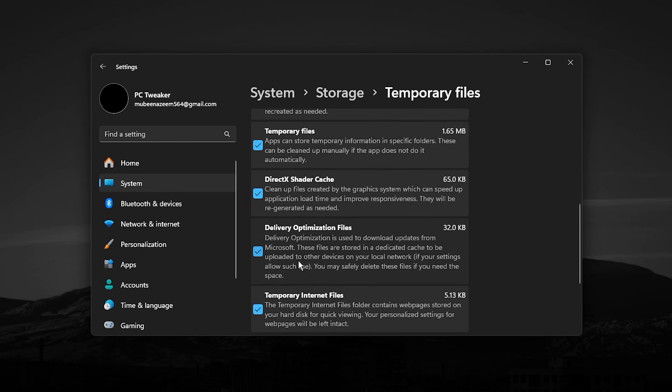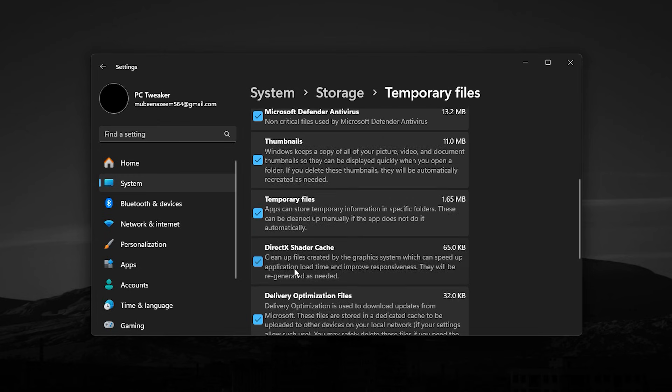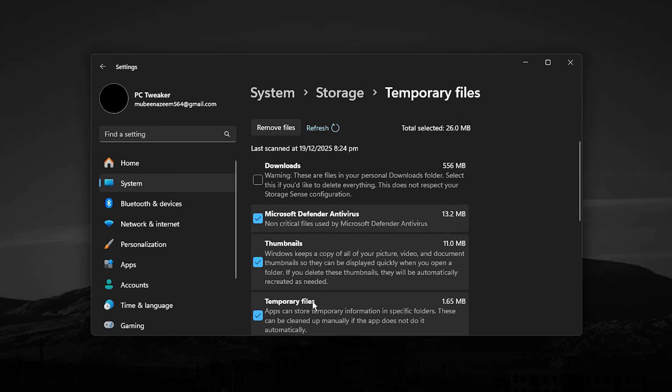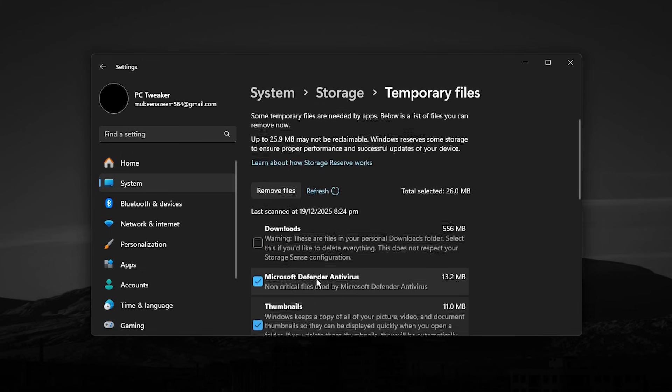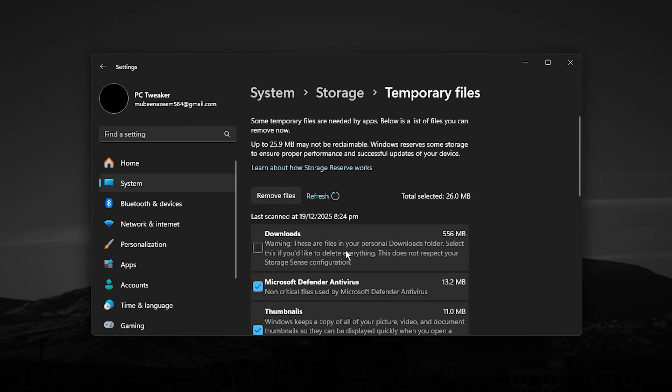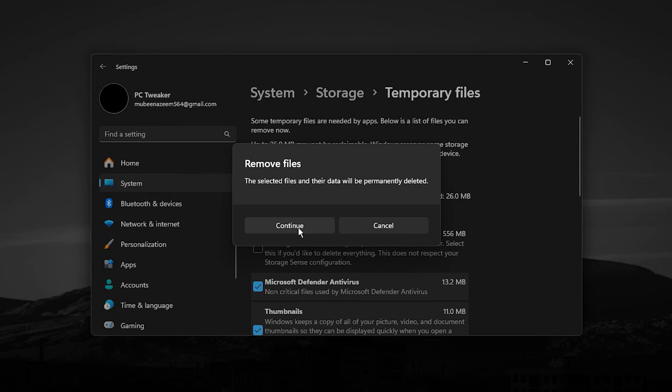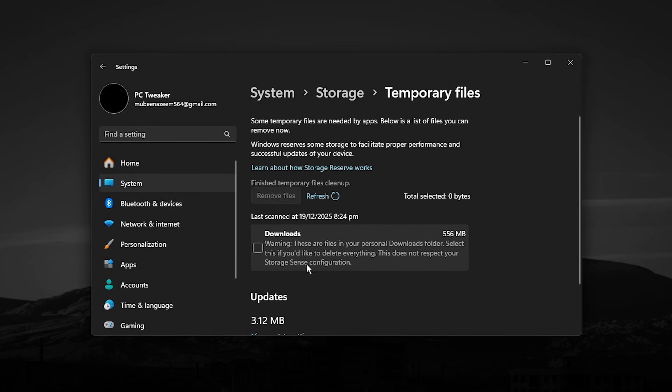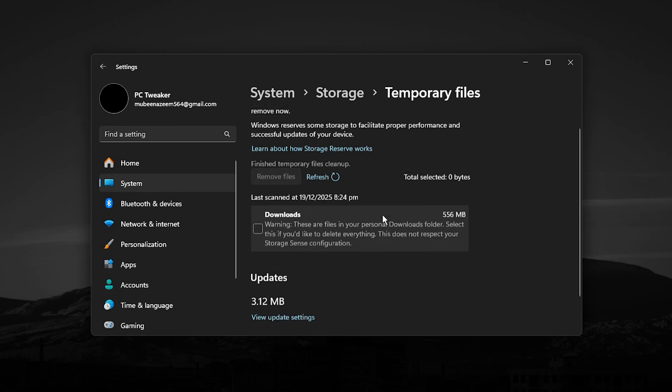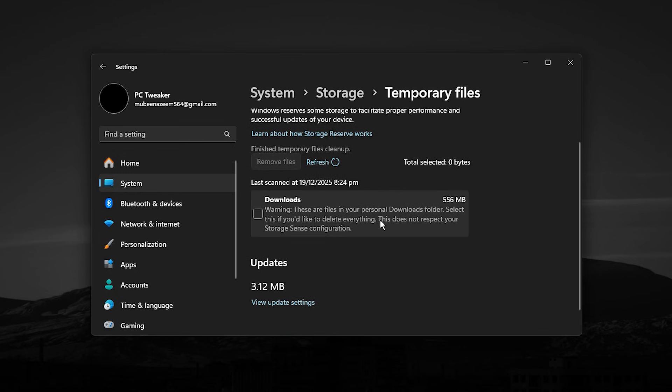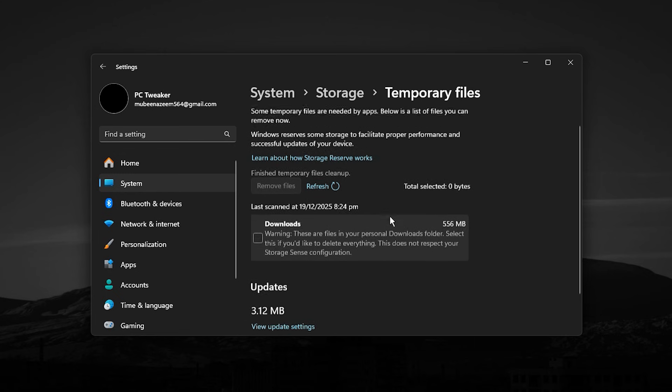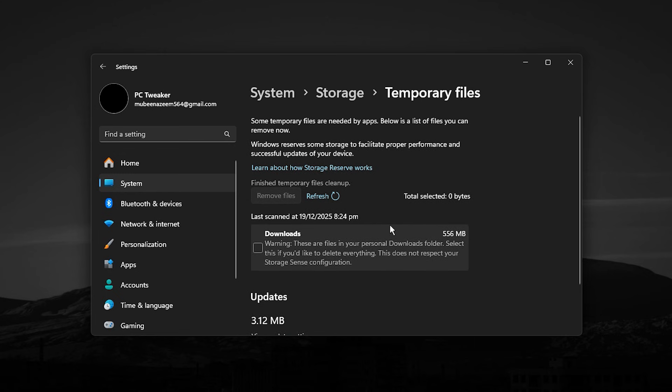Select options like Temporary Files, DirectX Shader Cache, Delivery Optimization Files, and Recycle Bin if you do not need those files anymore. Avoid downloads unless you are 100% sure. Once selected, click Remove Files and let Windows clean everything. This manual cleanup frees up storage space, reduces unnecessary disk activity, and helps Windows respond faster.